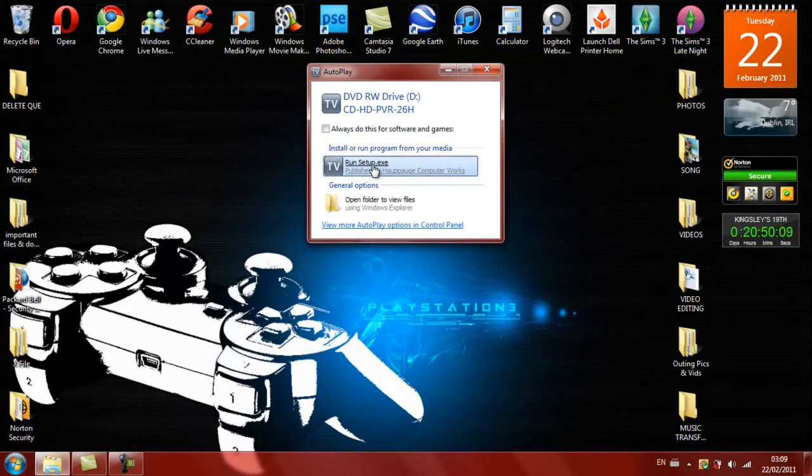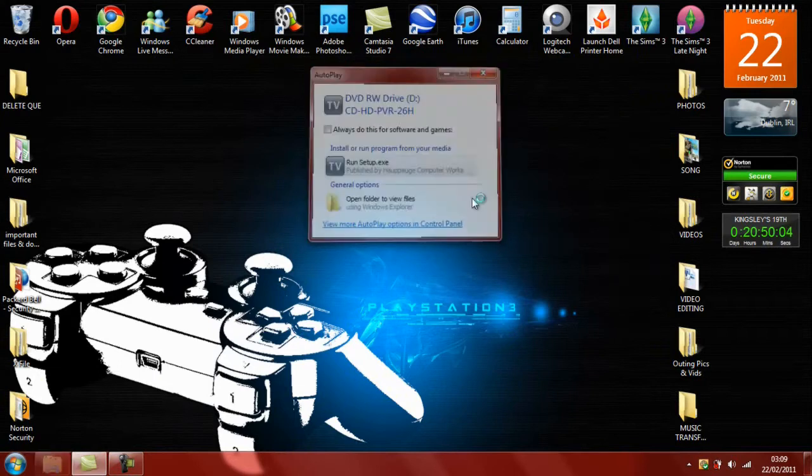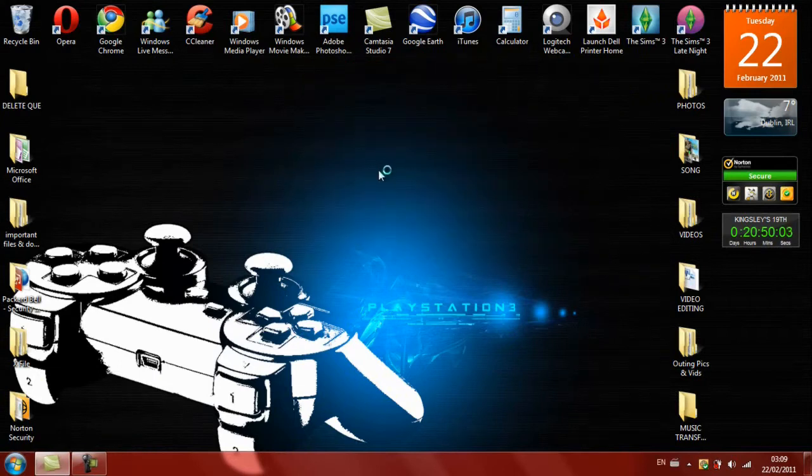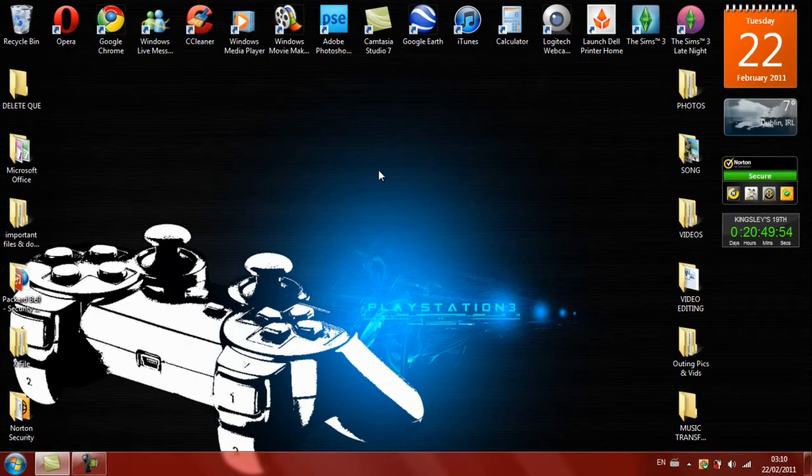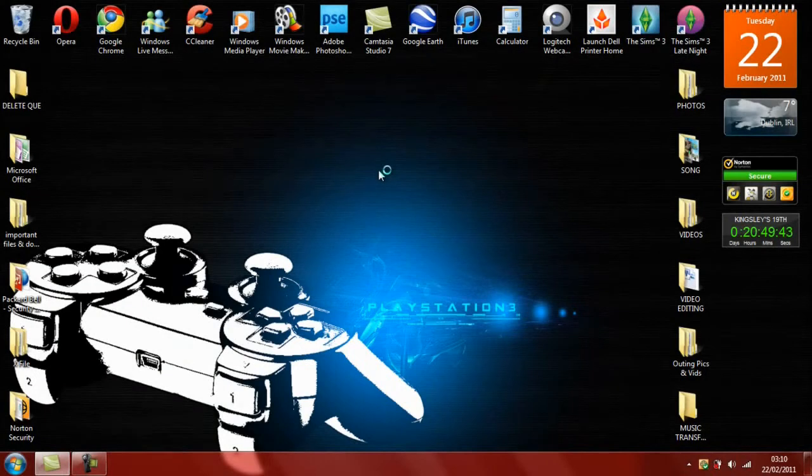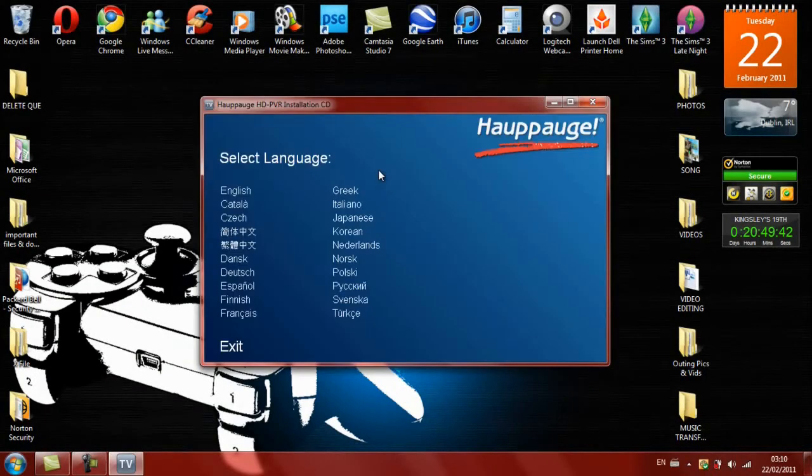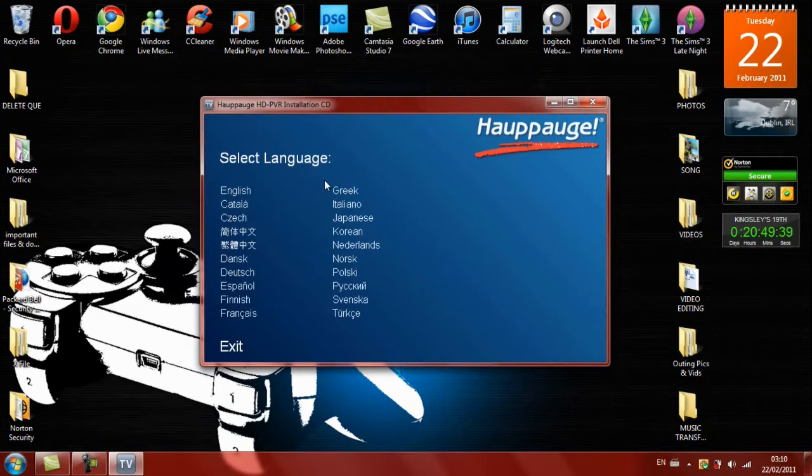So now the software is just booting up, so it will give us some time. Okay, so now you're just going to have to select the language, so I'm going to go English.